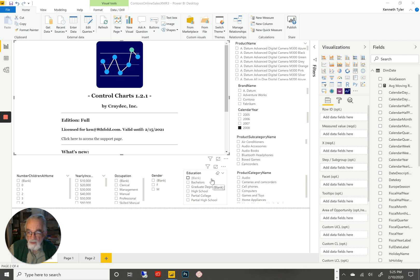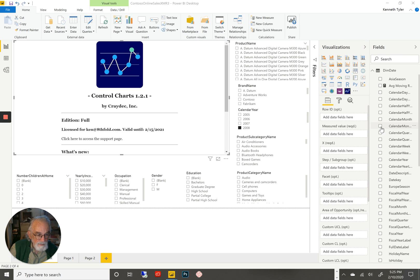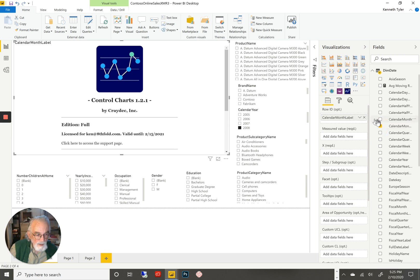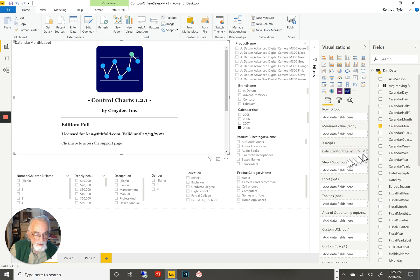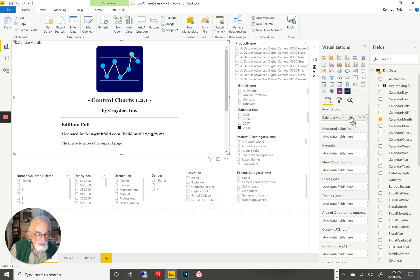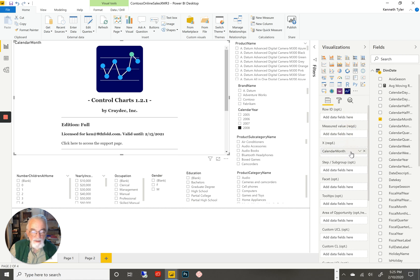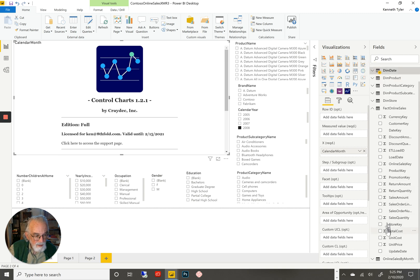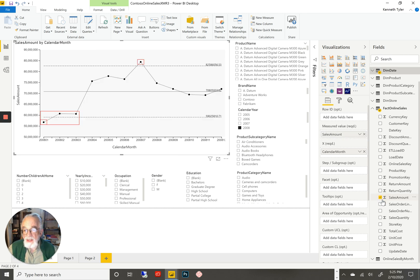It's sitting on top of about 12 million rows of data. If I add in the calendar month for my X dimension and the sales amount for my sales, I get an instant XMR chart.